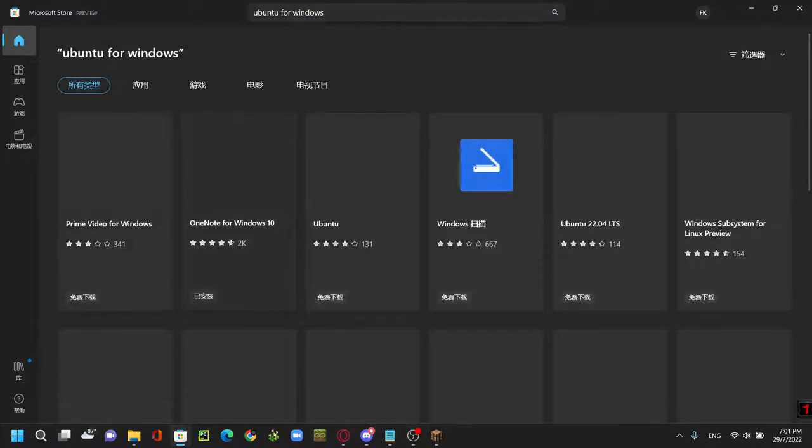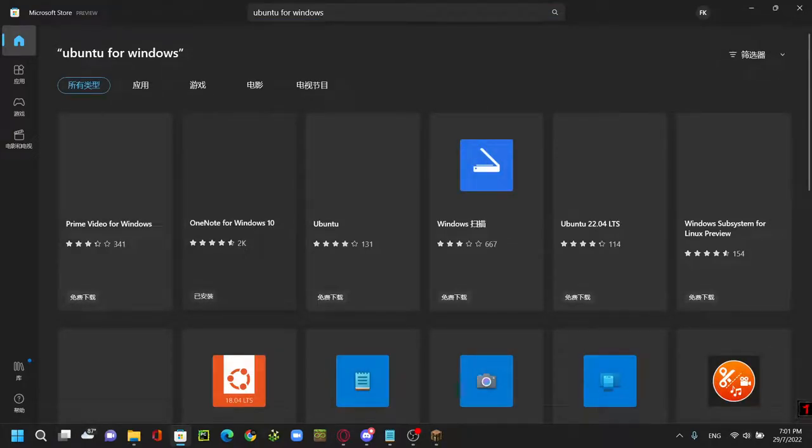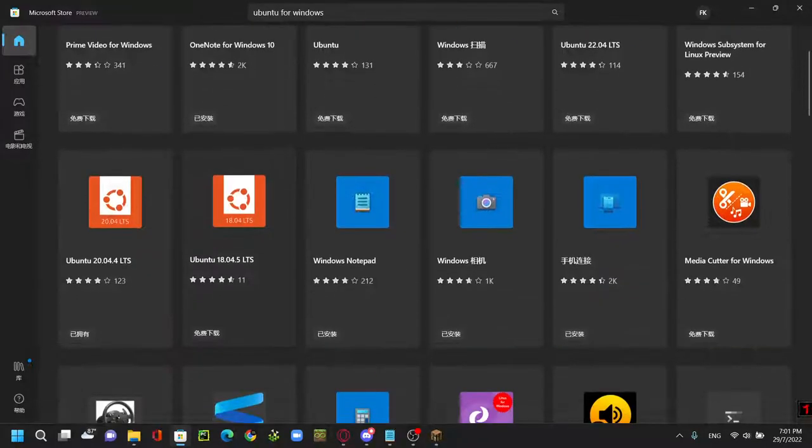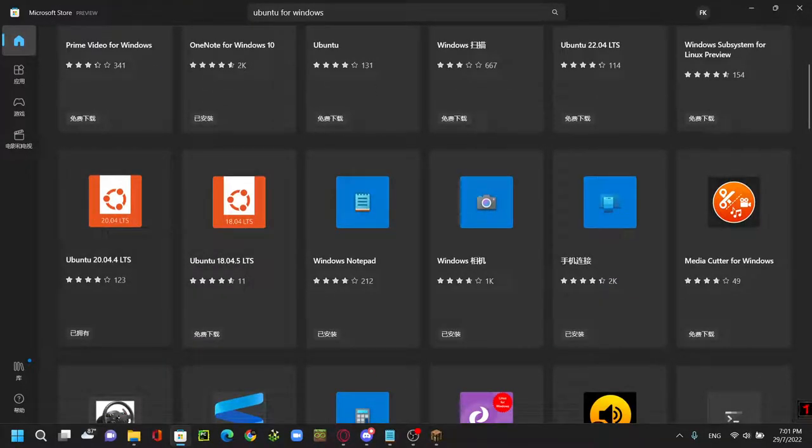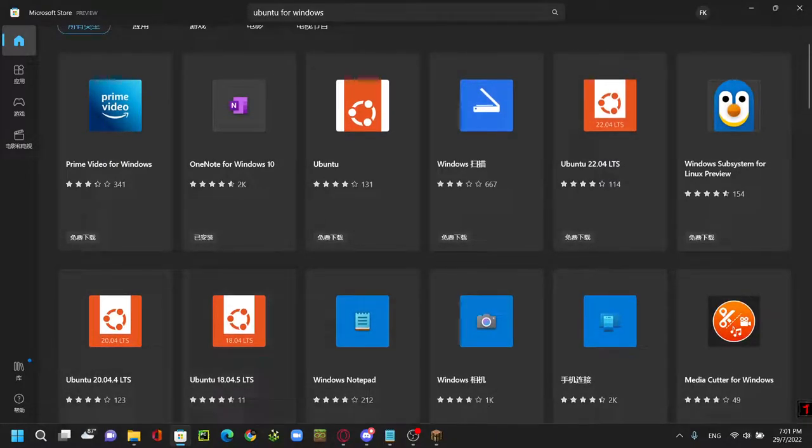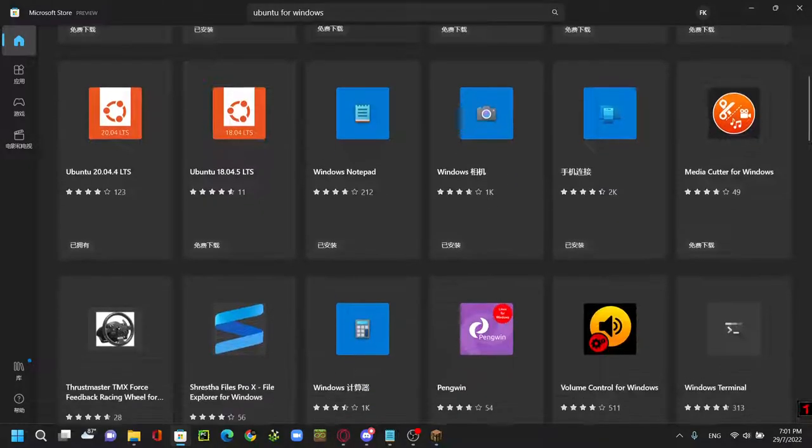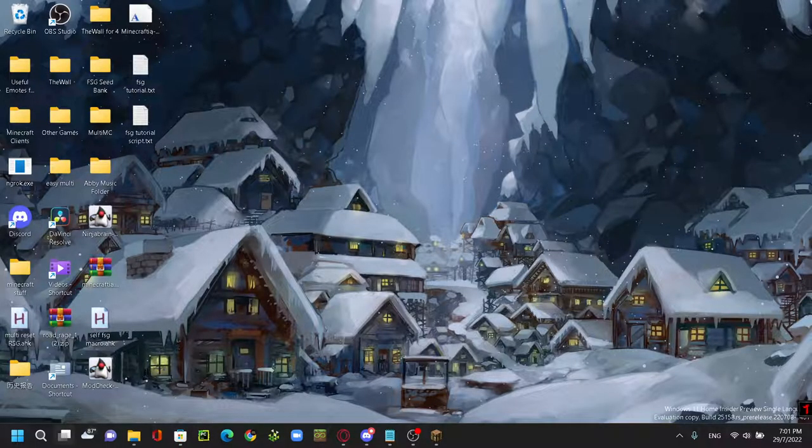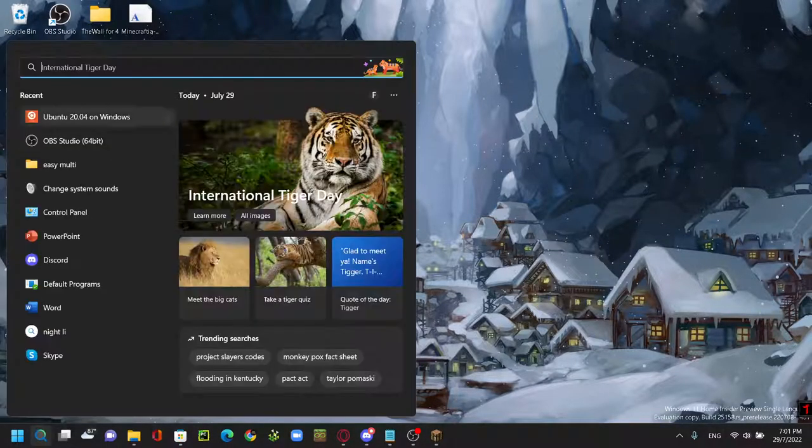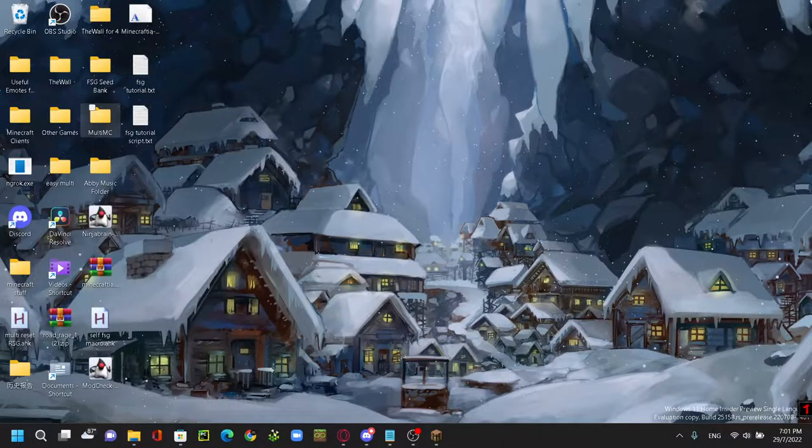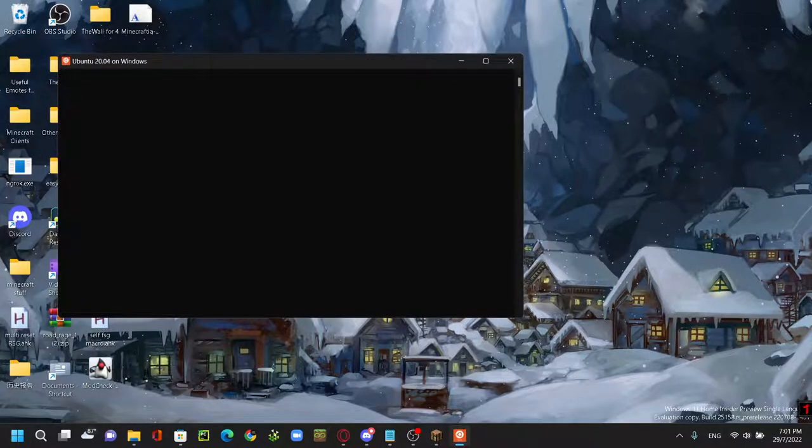Let it load for a minute. Then you want to choose the 20.04.4 LTS or any of these. And then after downloading them, which should take some time, you want to go here and you're gonna open them.